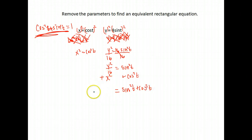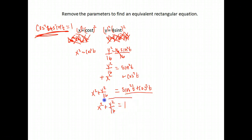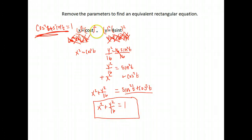You can see the tactics are a little different when you are dealing with sines and cosines and you're trying to remove those parameters. Over here, I have sine squared plus cosine squared, and we know from our identities that's equal to one. Over here, I have x squared plus y squared over 16, which is the standard form for the equation of an ellipse. So we have done our job — we removed the parameters and found the equivalent rectangular equation.